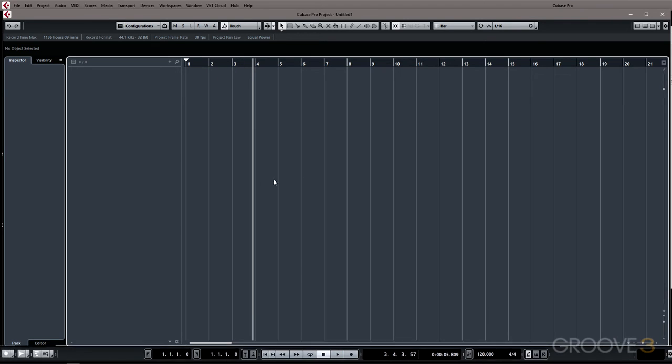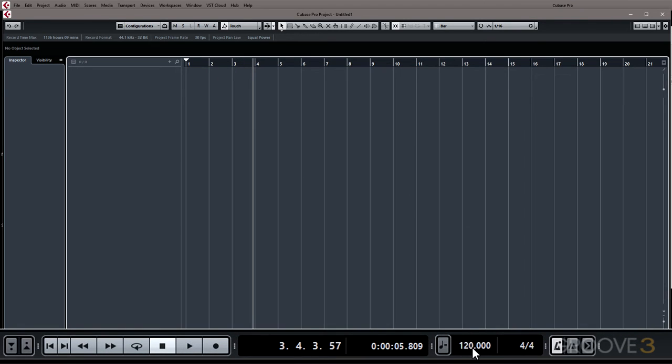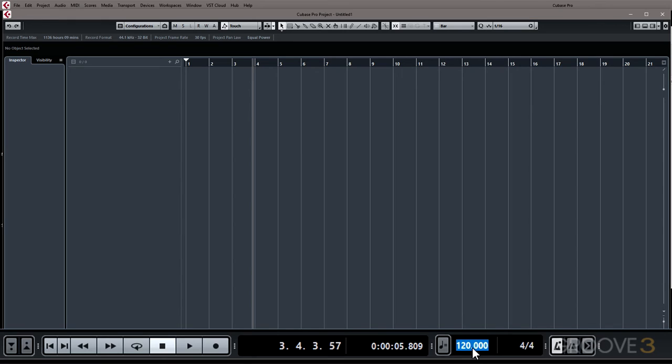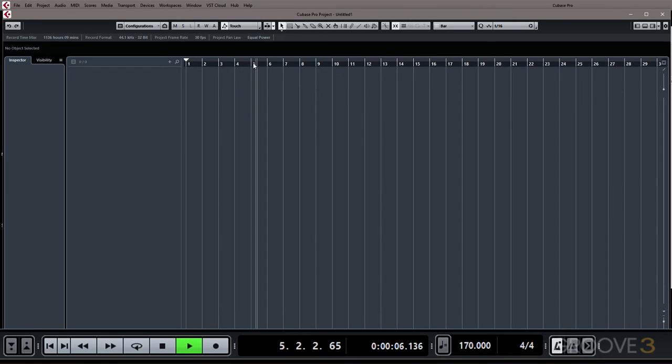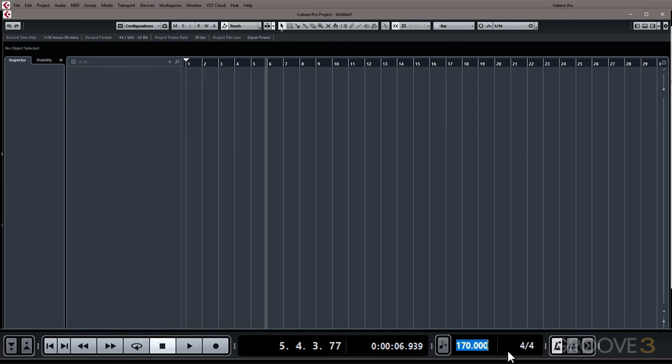To change the tempo you can double click on it and enter a new number with your keyboard. So if we want it faster we can raise it. If we want it slower we can lower it.